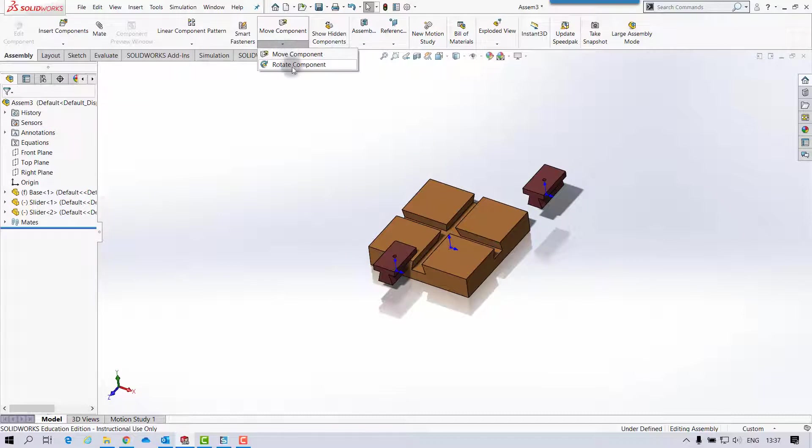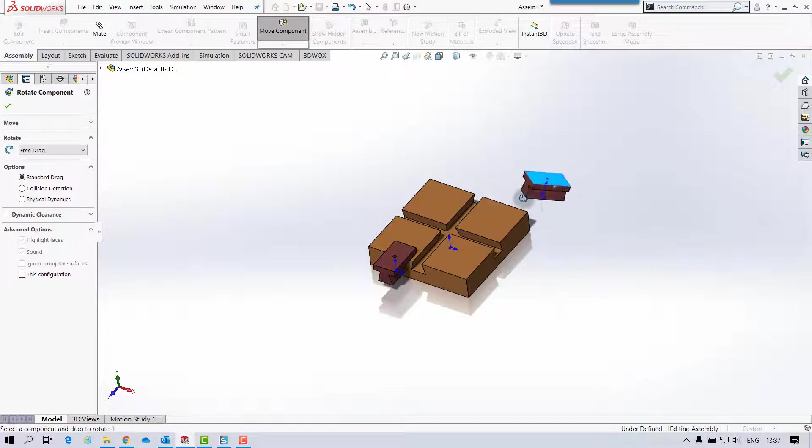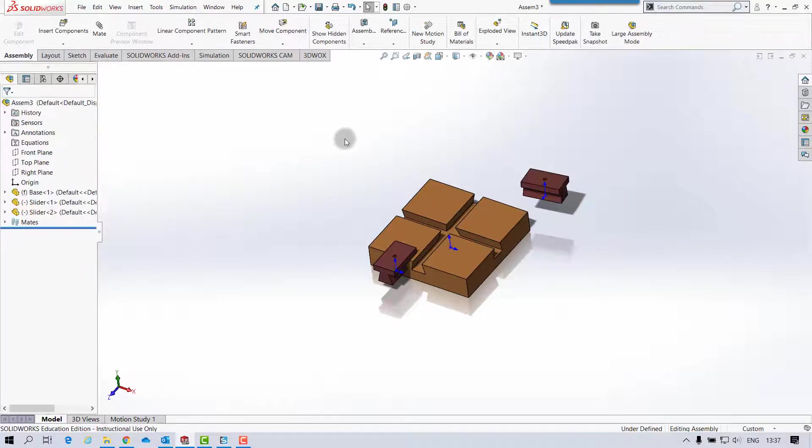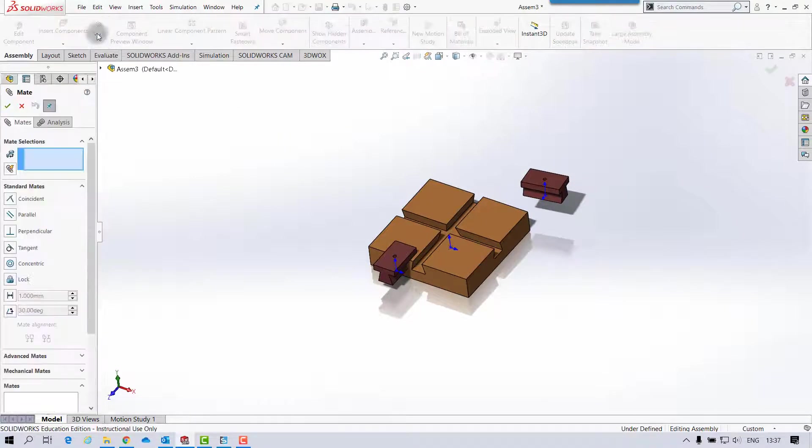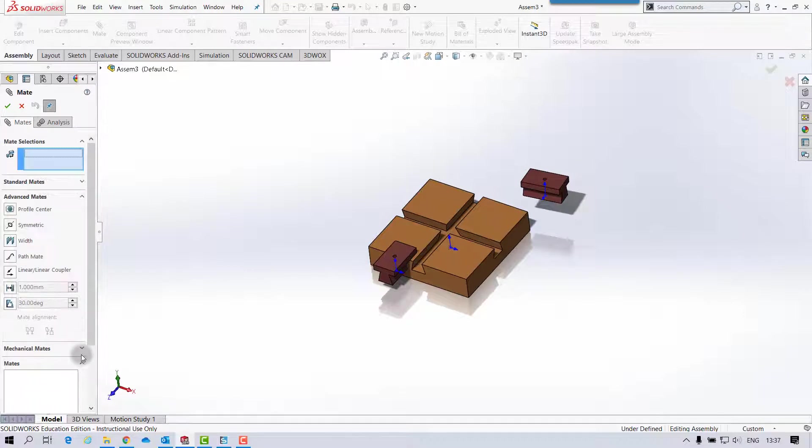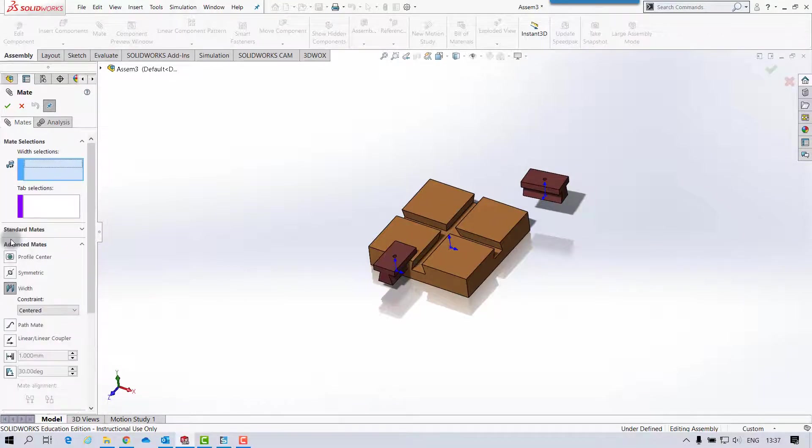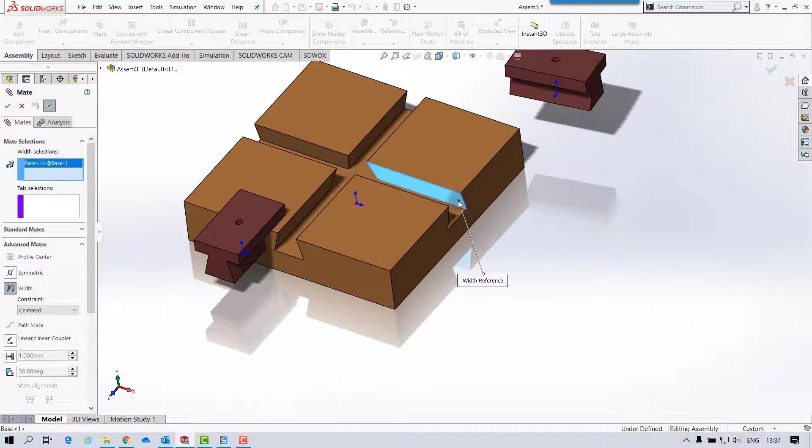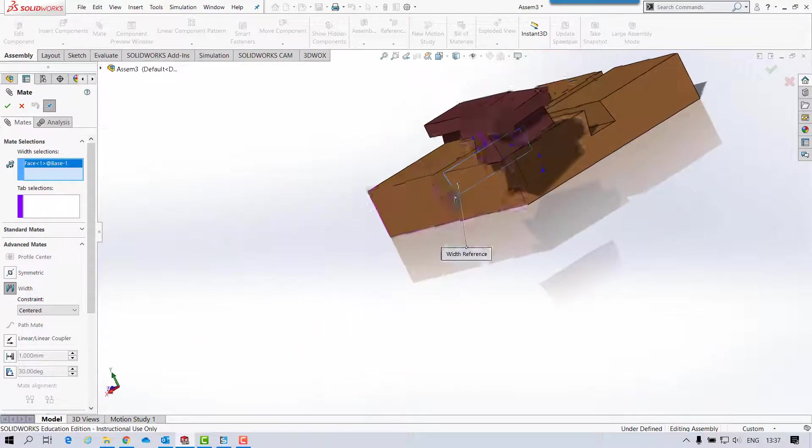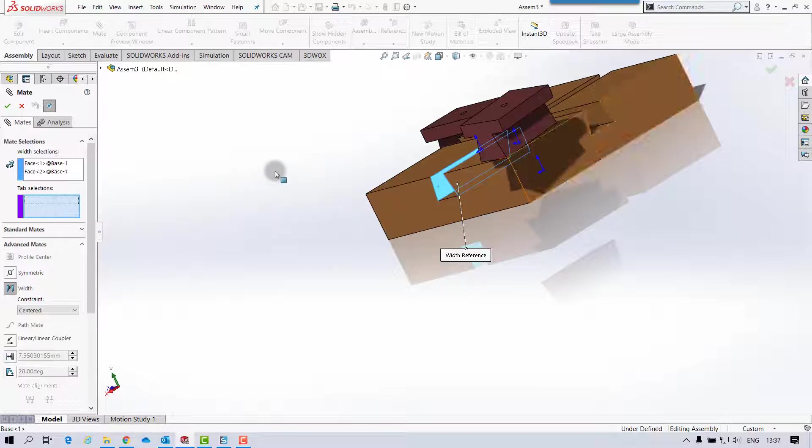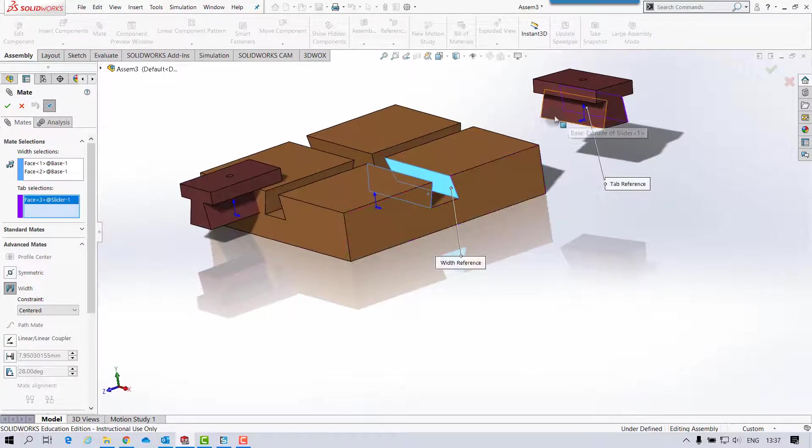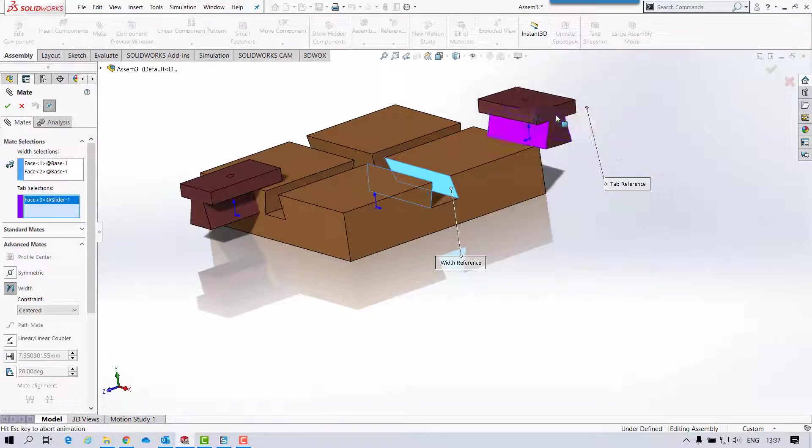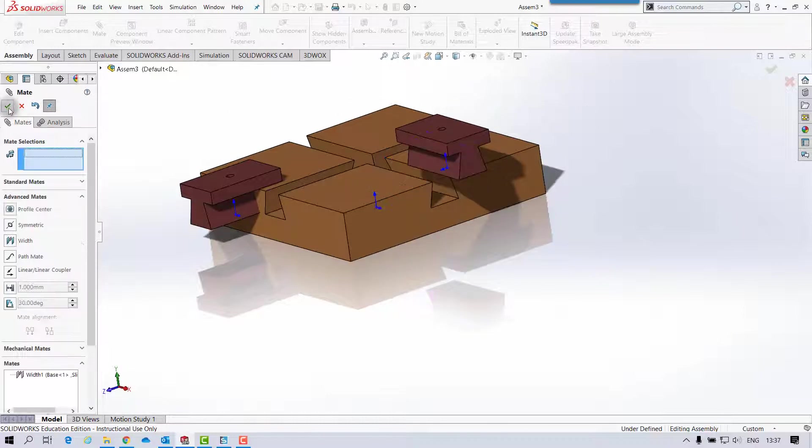And I'll just rotate the component. And I'll just stick in another mate, so it's going to be an advanced mate. So I'll select width then, and that can be my width, and my tabs of actions can be that, and that, and click OK.